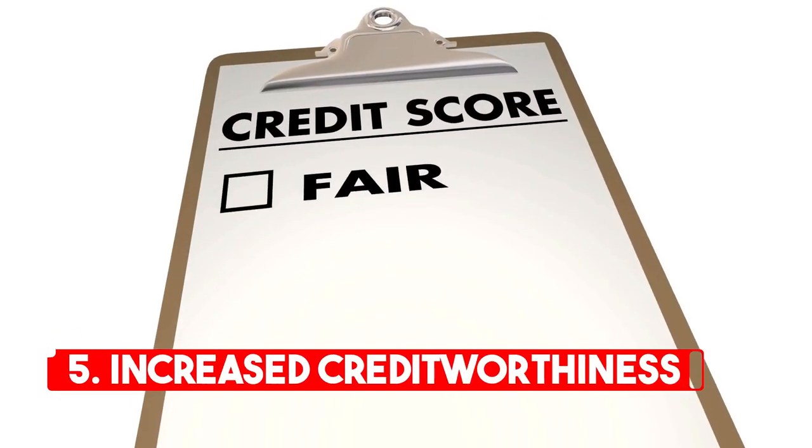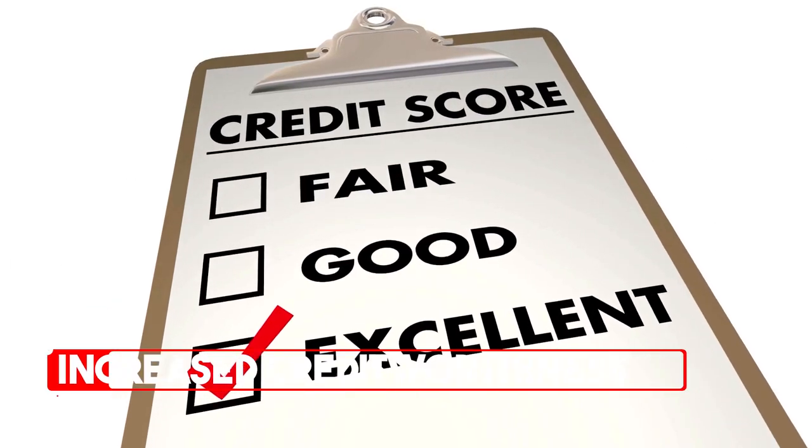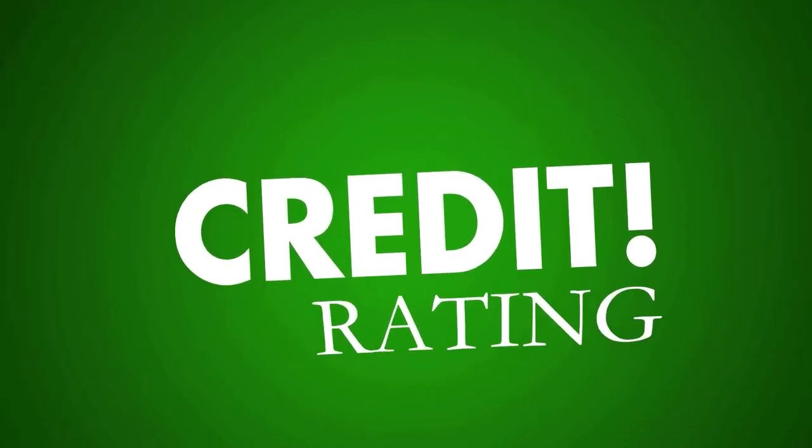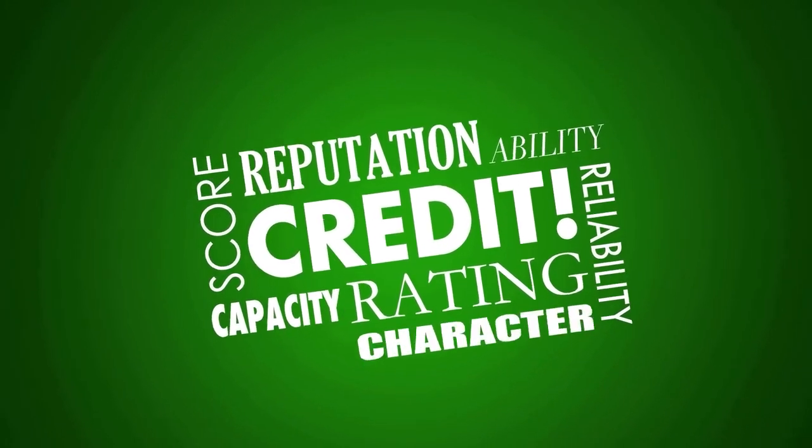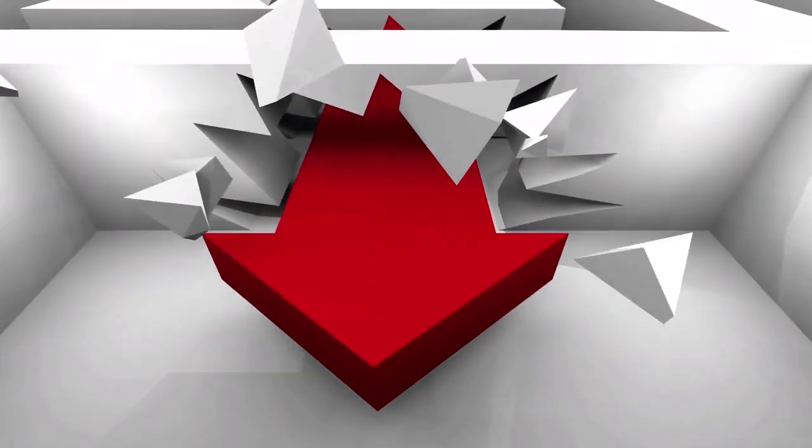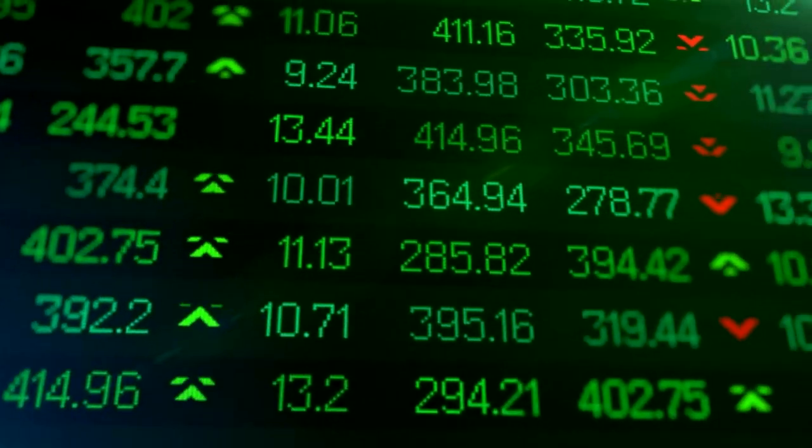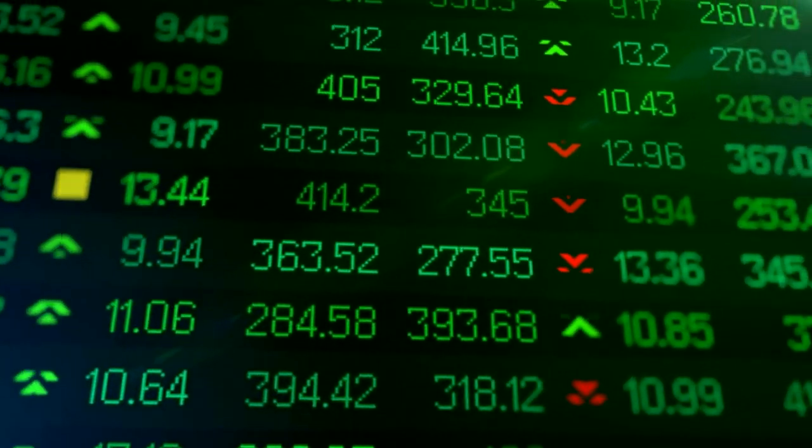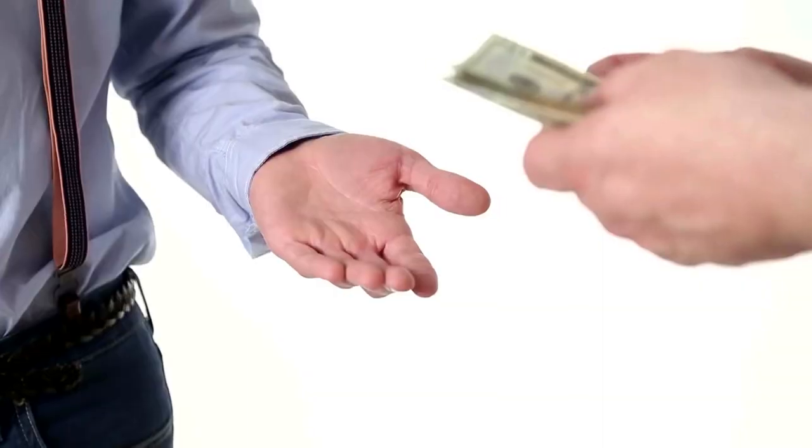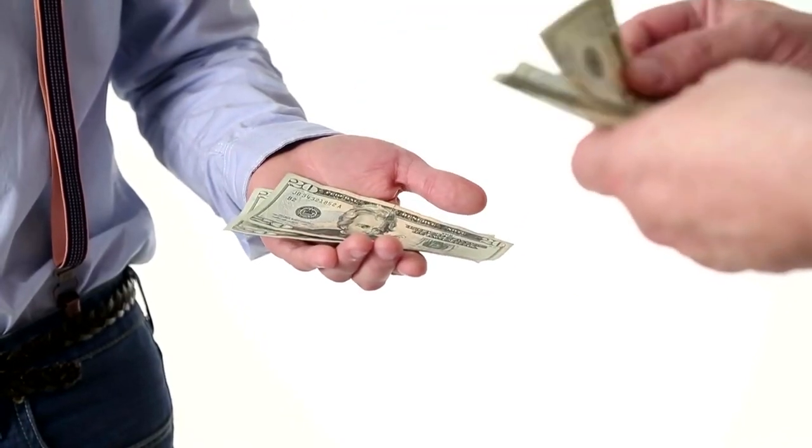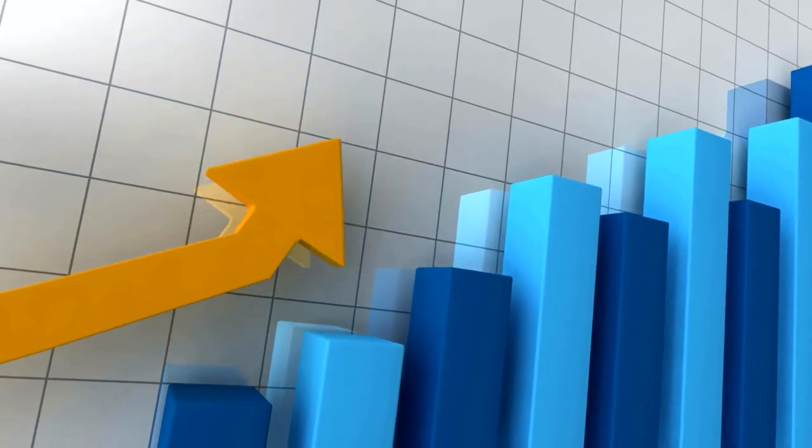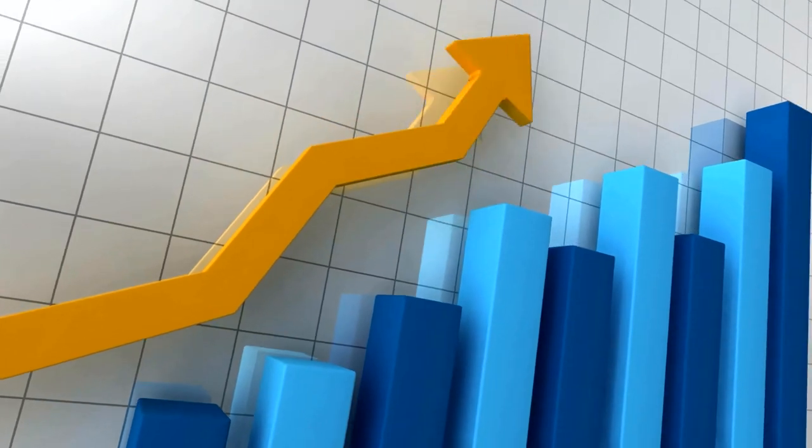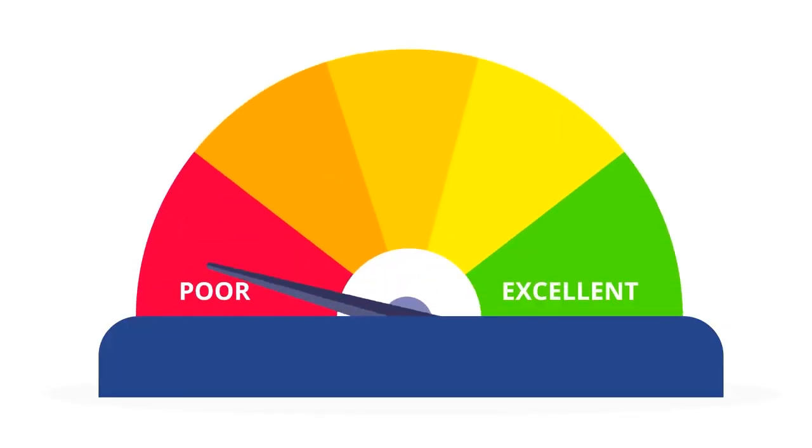Increase credit worthiness. Using financing to purchase photo booth equipment can also help you improve your credit worthiness. When you finance a purchase, you're showing creditors that you're able to responsibly manage debt and make regular payments. By doing so, you build a strong credit history and qualify for more favorable financing terms in the future.